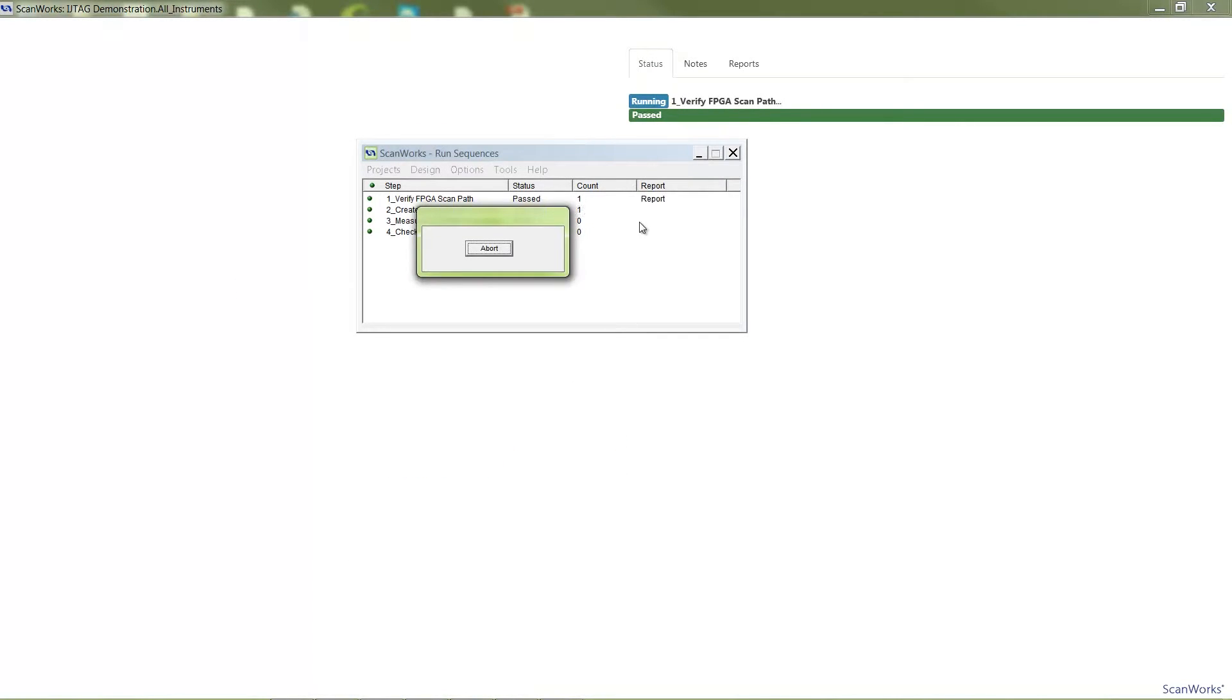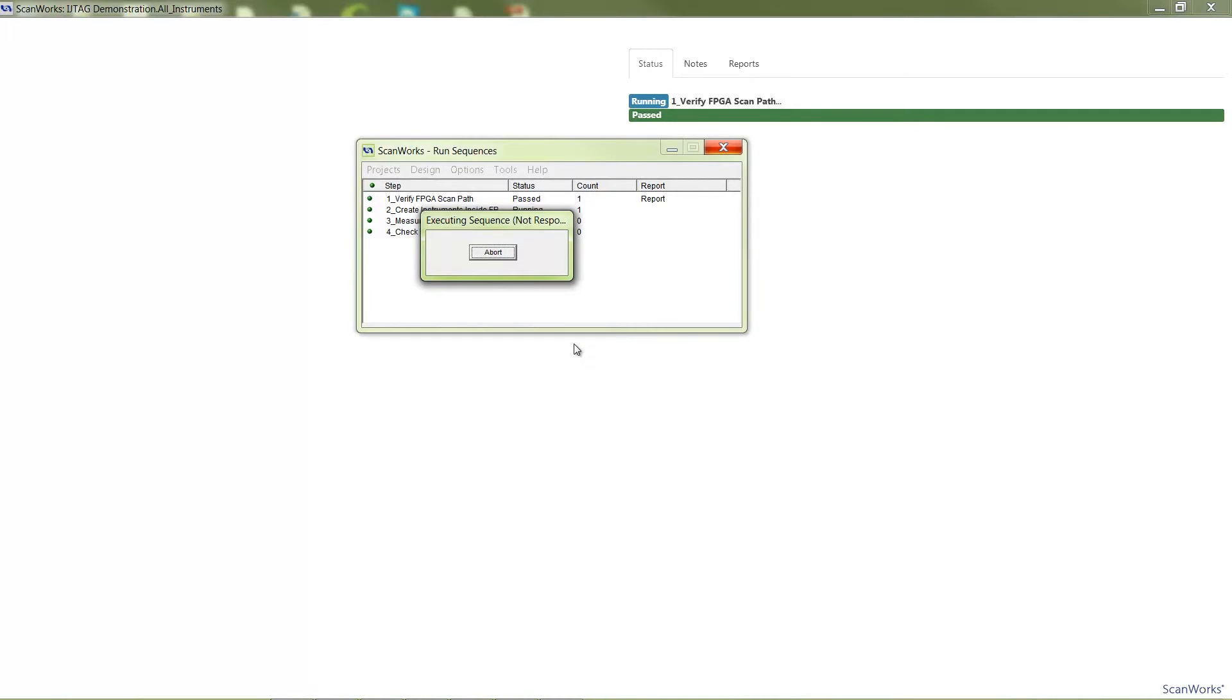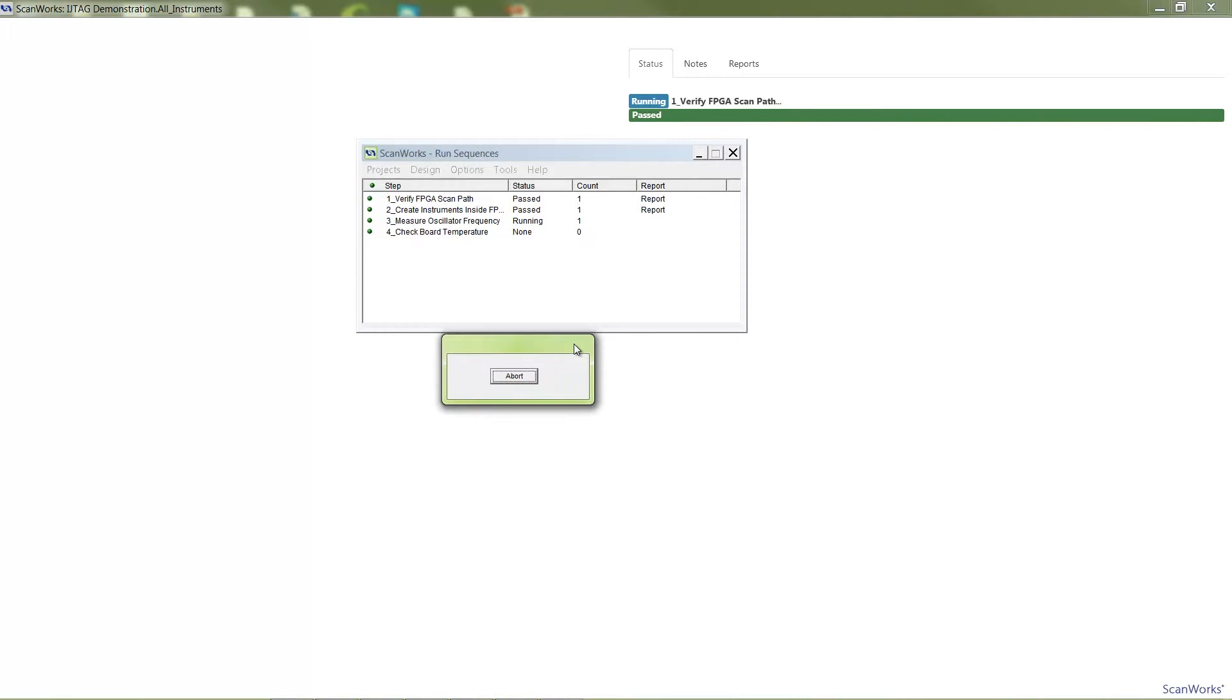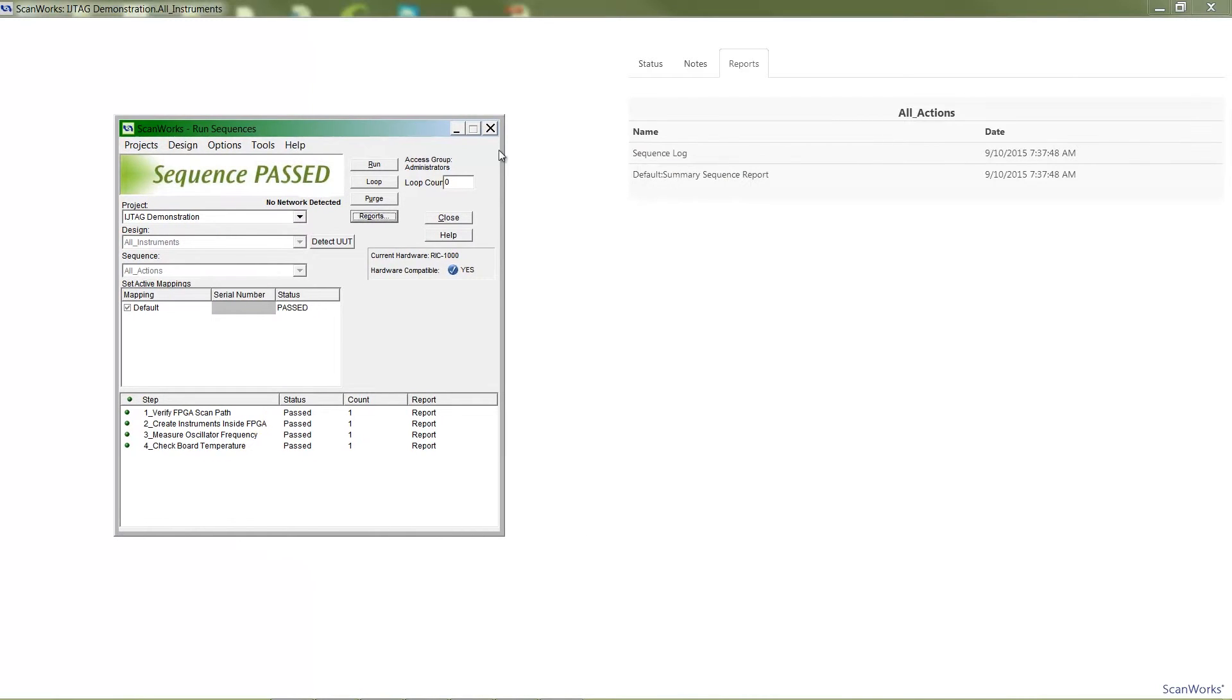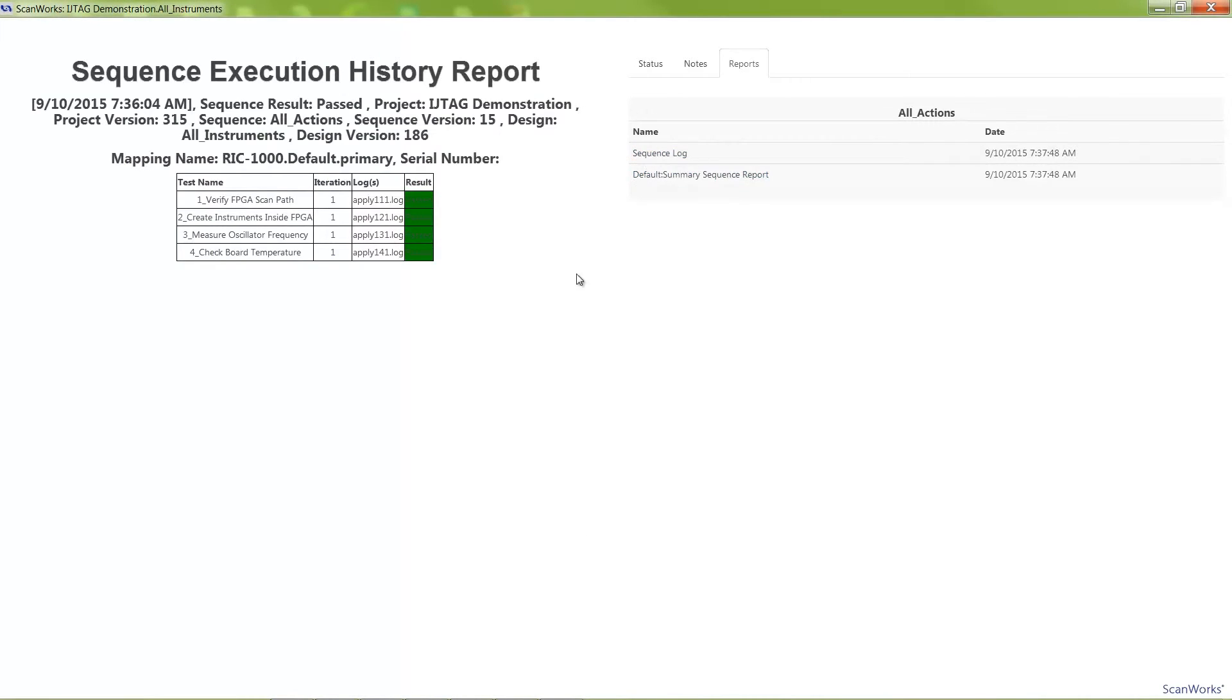I'll run a sequence that verifies the scan path to the FPGA, instantiates instruments inside of the FPGA, then operates the frequency measure and temperature instruments. The use of these IJTAG actions as part of an initial board functional test strategy would ensure the onboard oscillator is within a prescribed frequency range and that the board is not overheating.